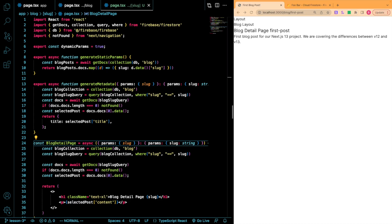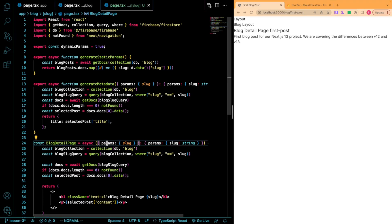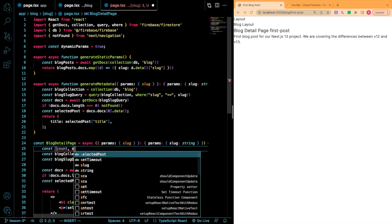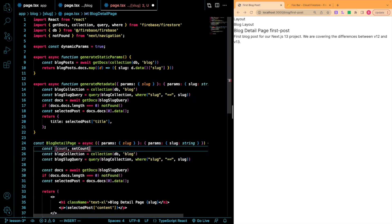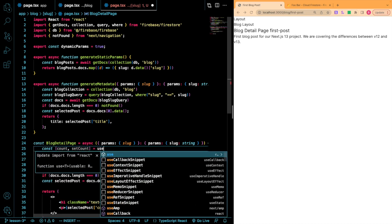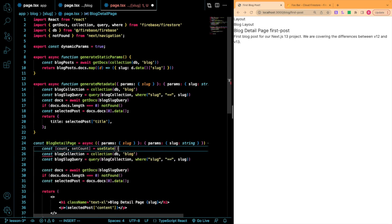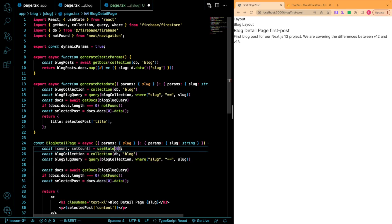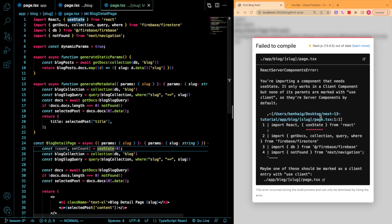Throughout this tutorial so far, you might have noticed we haven't used a single hook yet within any of our components. Let's see what happens if we just wanted to set up a simple useState variable. I'm going to do const count and then setCount equals useState. And we'll just call it zero. I'm just going to import that from the top. Let's see what happens when we save that.